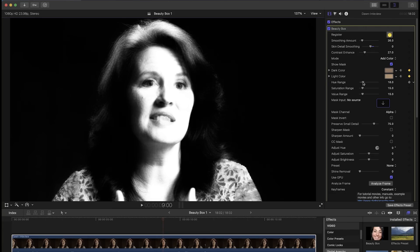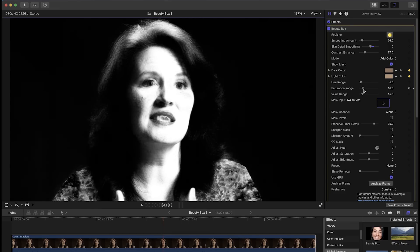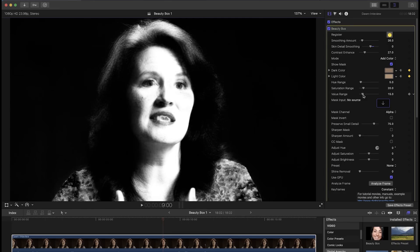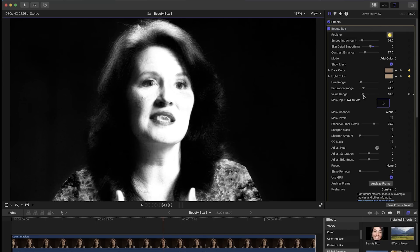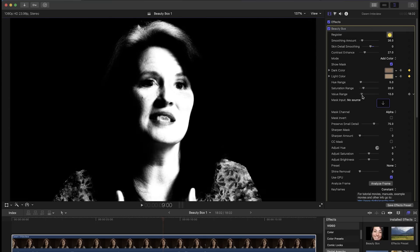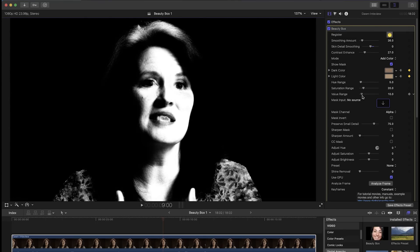You can adjust the mask further by using these hue range, saturation range, and value range sliders, which you can turn up to increase the area of the mask and turn down to decrease the area of the mask. Use these settings to get your mask as close to where you want it as you can if clicking analyze frame isn't accurate enough.